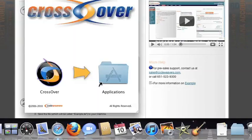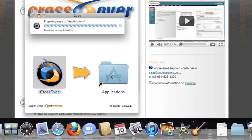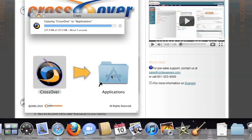Now, drag and drop the Crossover application into your Applications folder. Crossover is now on your machine, and you're ready to install Windows applications.